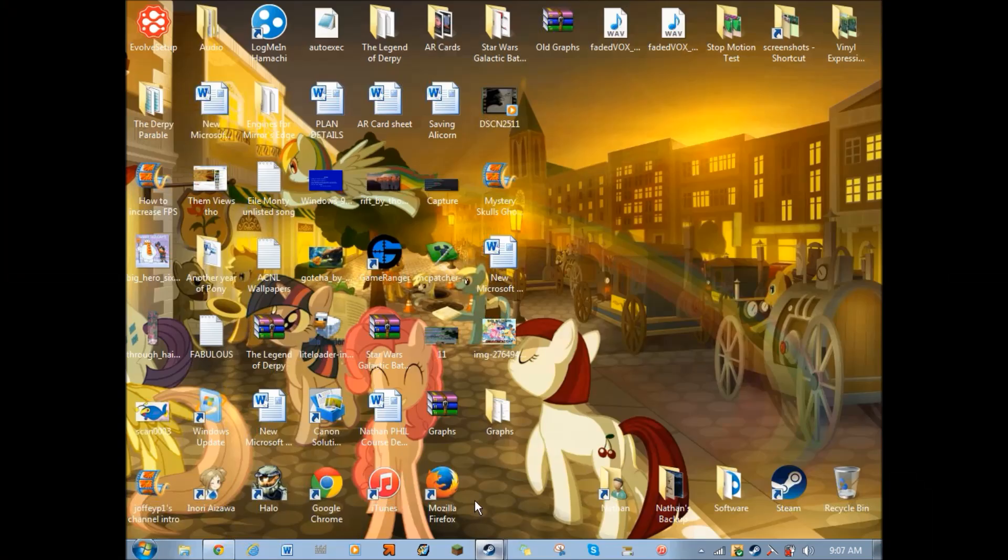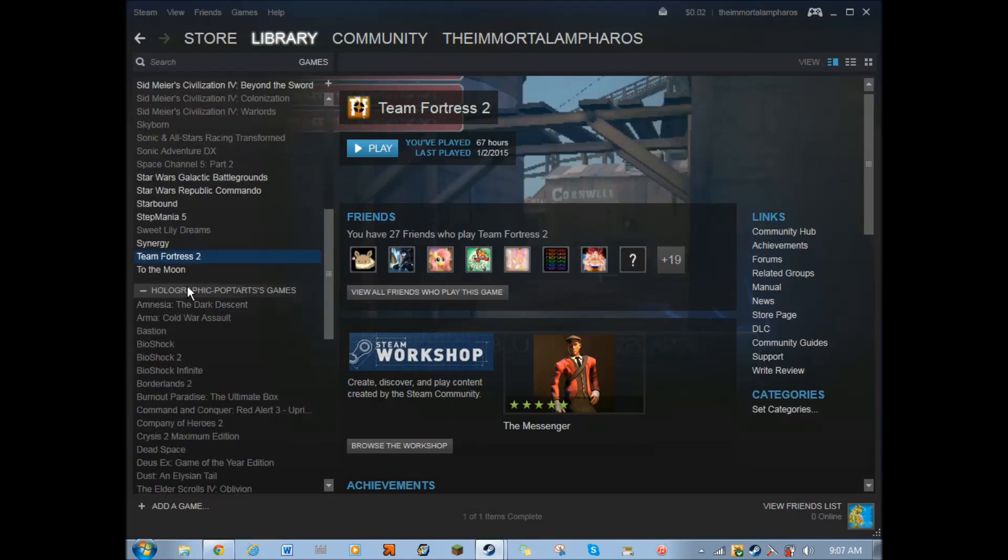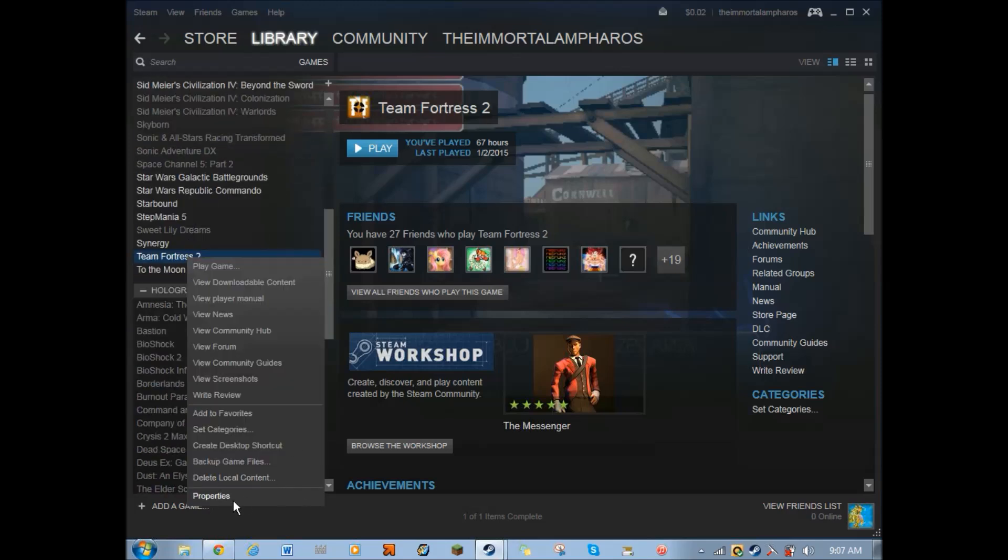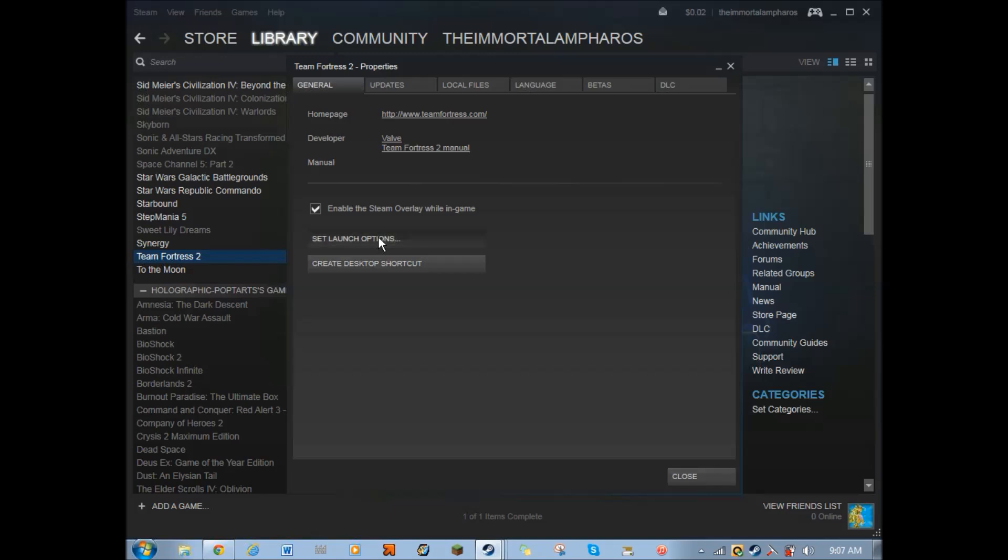First thing that you want to do is go into your Steam Client and find the game that you're trying to run better. Let's go to properties and set launch options, and most of this actually doesn't matter anymore because of the second part of the tutorial. But the two things that matter are these two things I'll leave in the description. This will not affect your graphics level at all whatsoever, but it will increase your FPS by about 10 or 20.